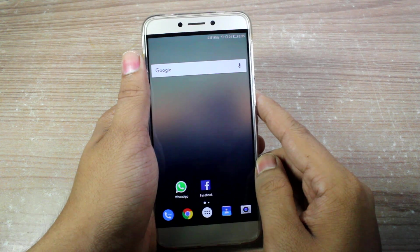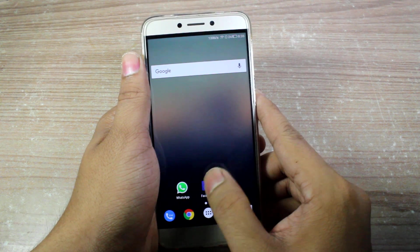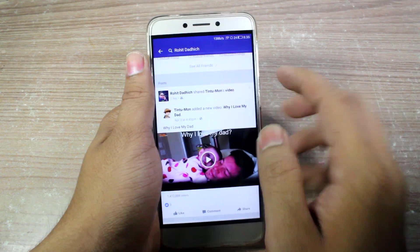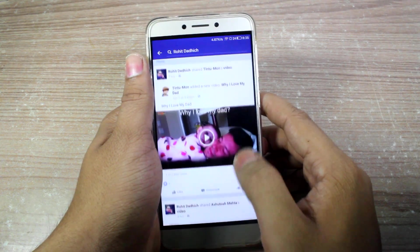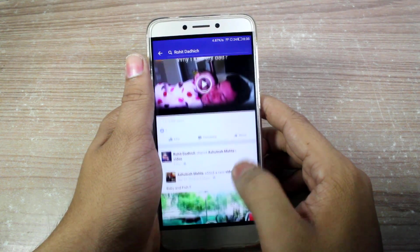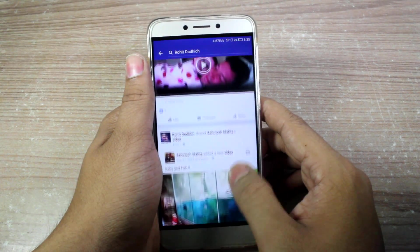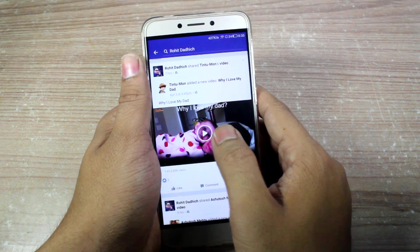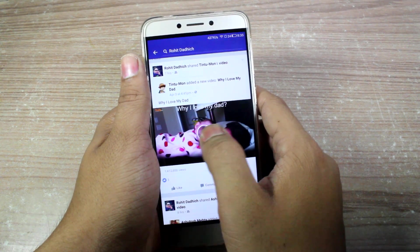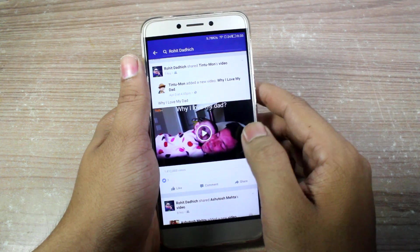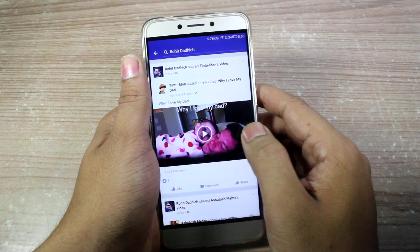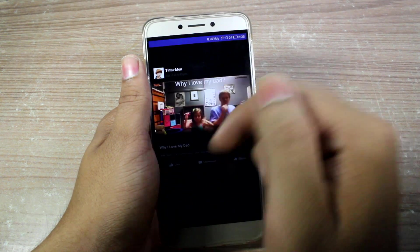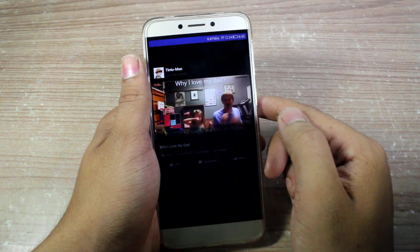To get started, you'll have to open up the Facebook application and then browse for the video that you would like to download. I'll go ahead and try to download this particular video — it's quite a lovely video — so I'll just tap on it and it will start playing the video.